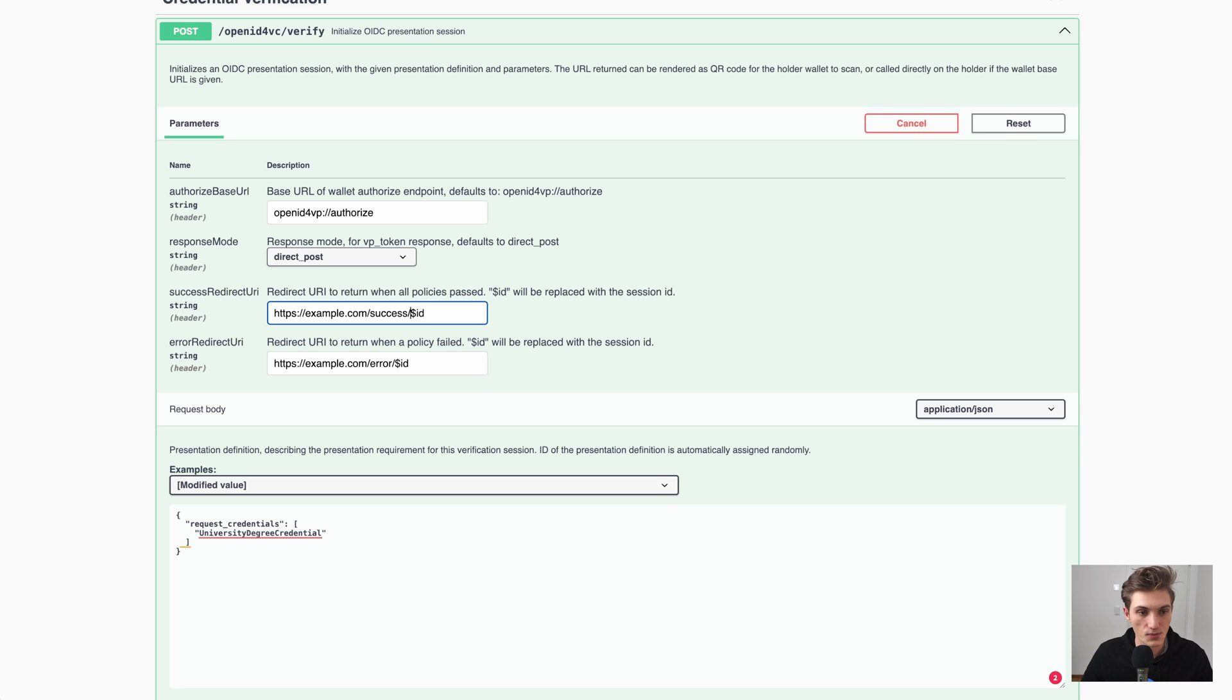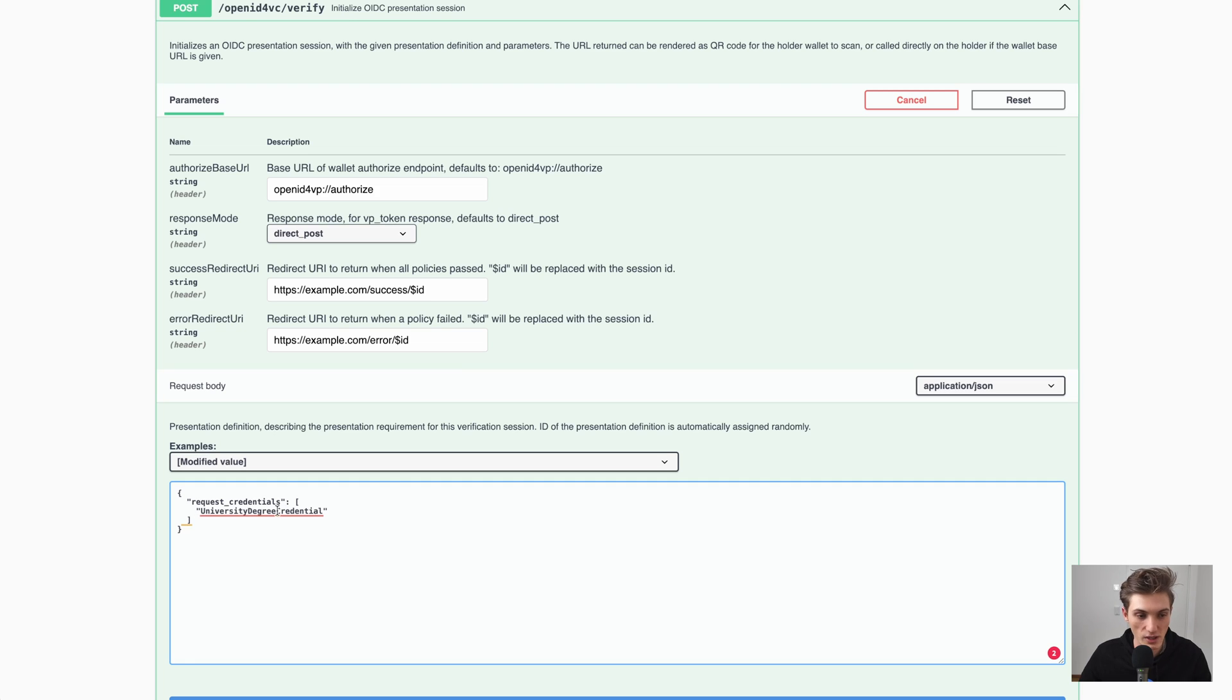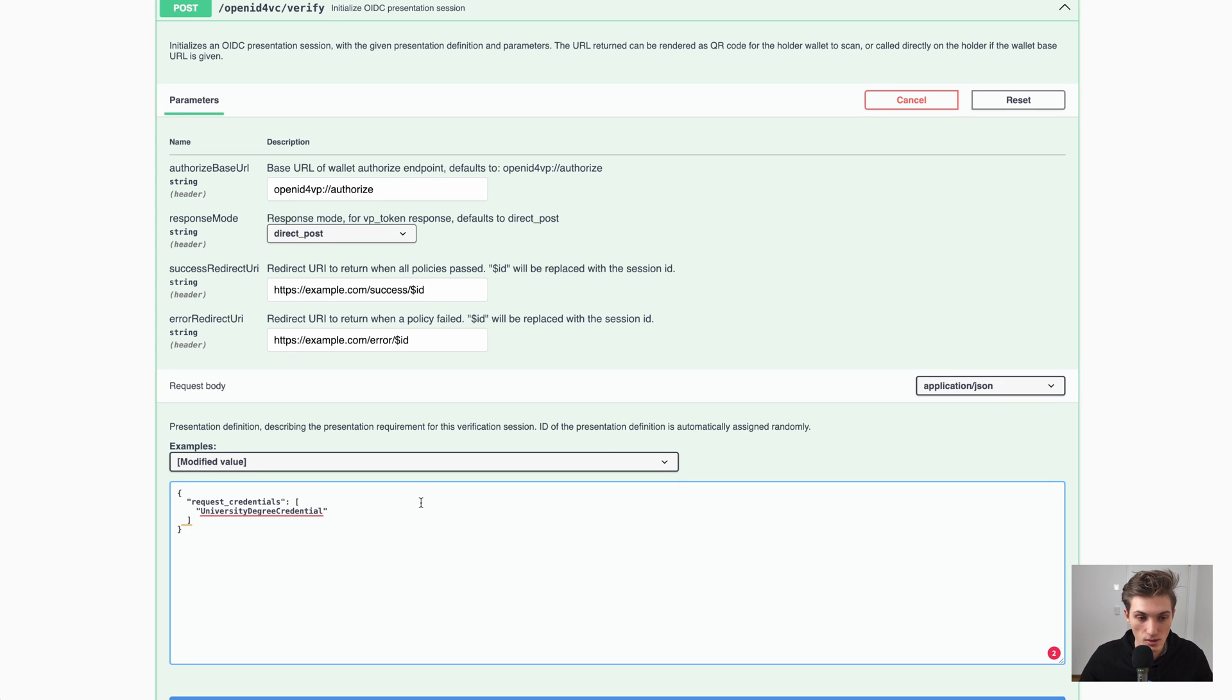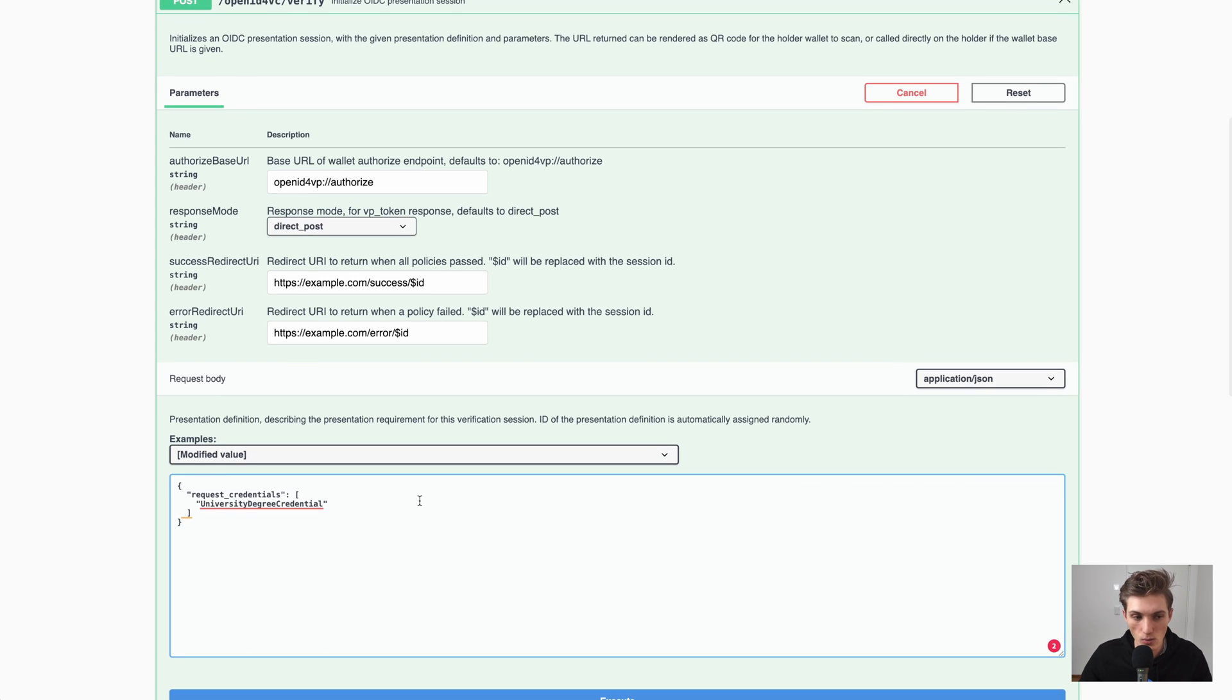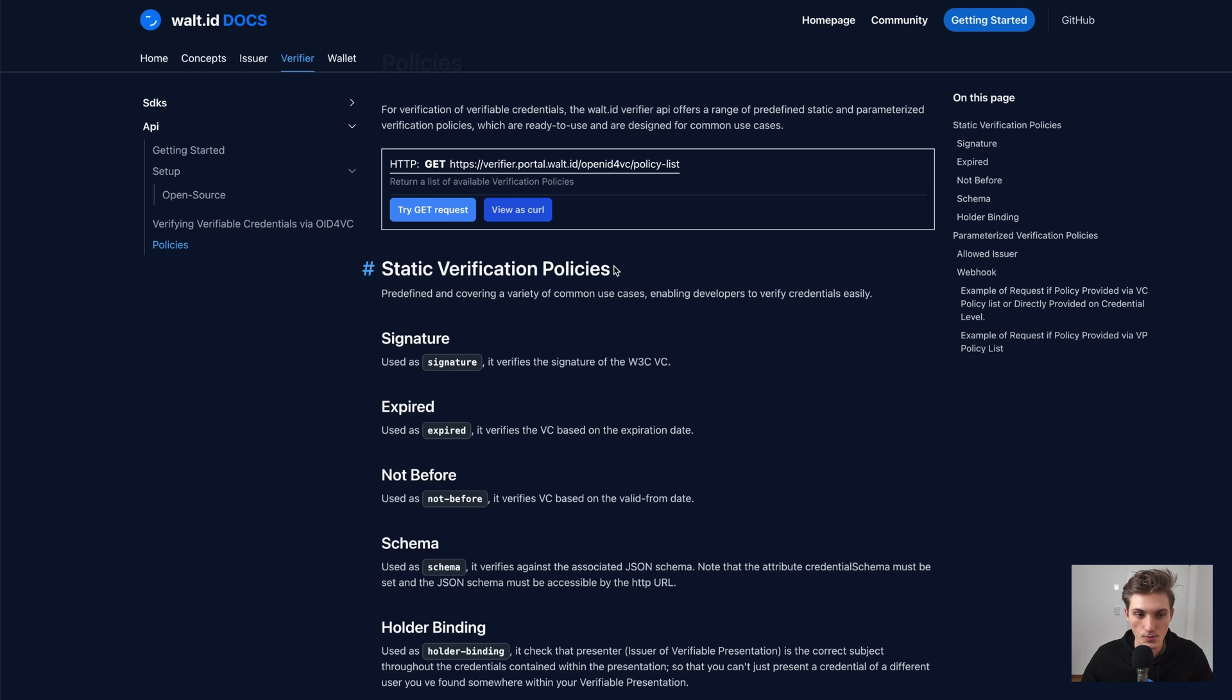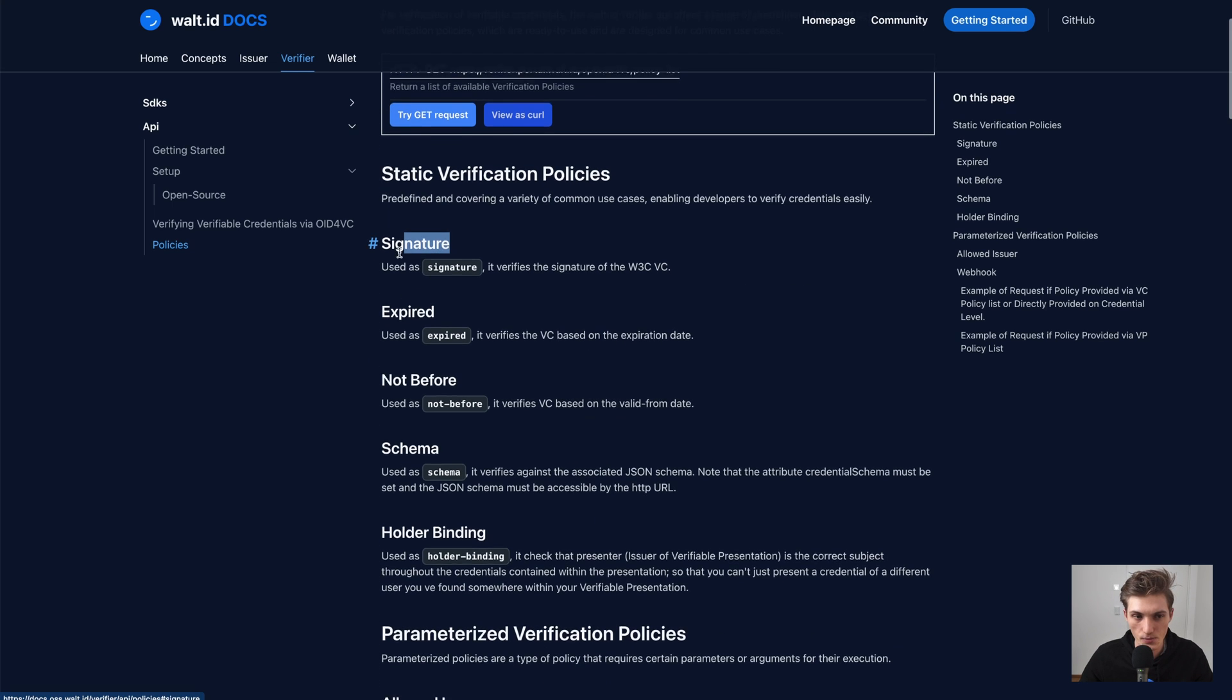So now we have that. Here we just now have a super simple request credentials with a type, so a W3C credential type we want to request from the user. We could go further and modify this request because now what will happen? There's just one verification policy that will be applied, and that's the signature policy.